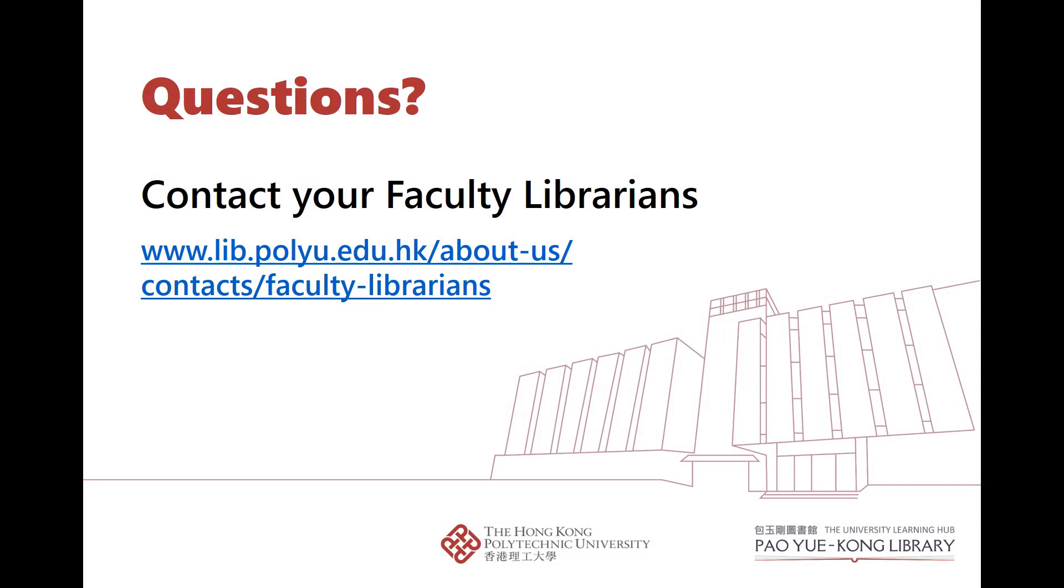If you have any questions, please contact your faculty librarians.